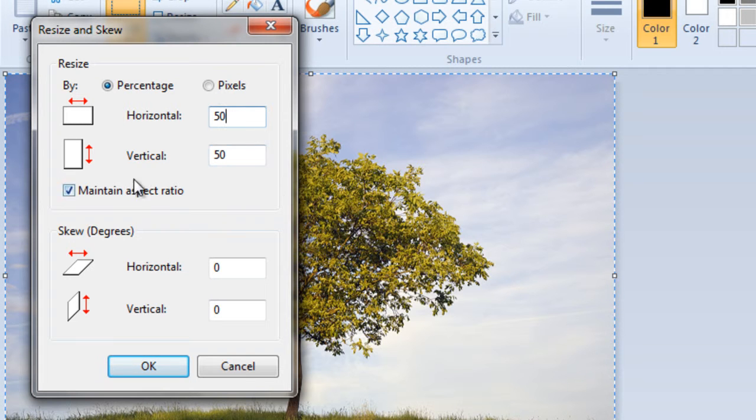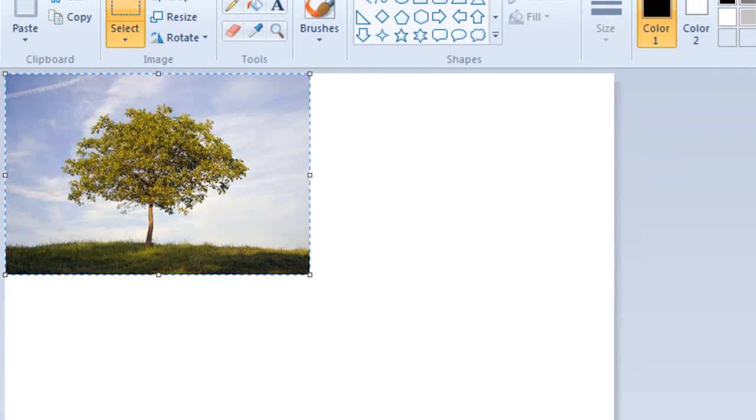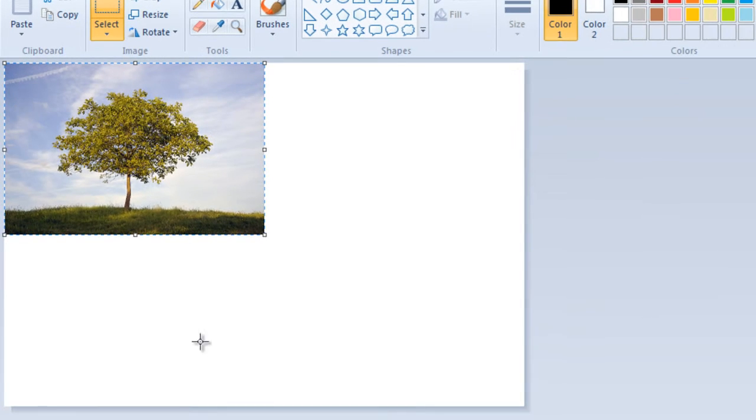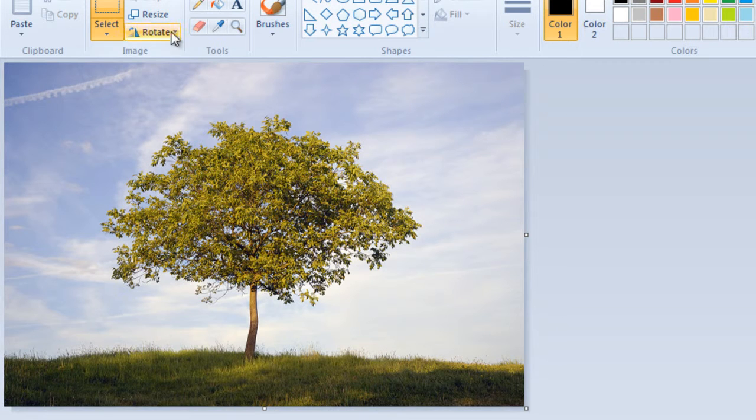This will decrease the size of the image both horizontally and vertically. And there you have it. The size of the image has been reduced by 50%.